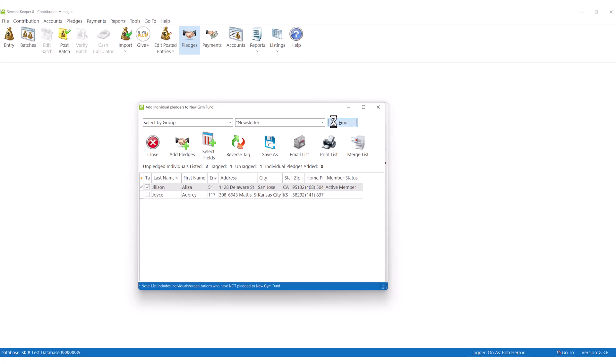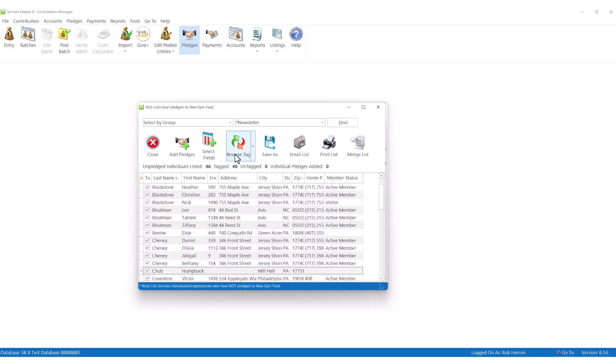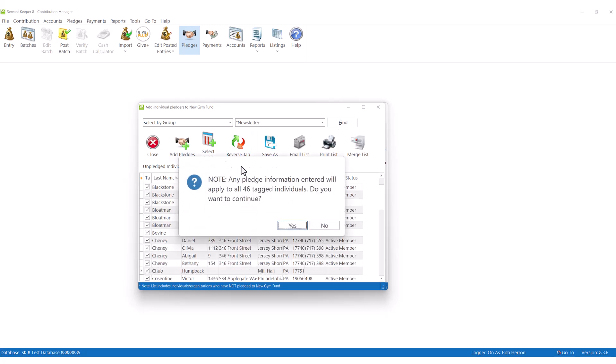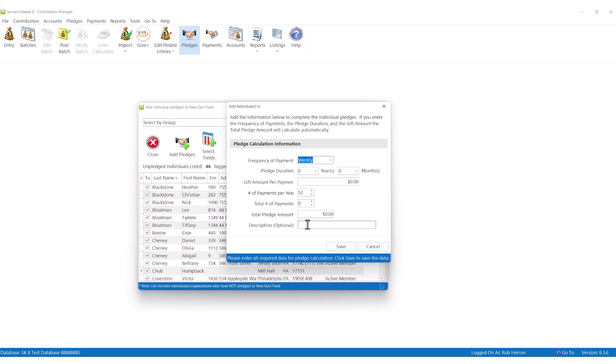When you add the pledge, ServantKeeper can help you calculate their pledge or payment frequency using the pledge calculator.